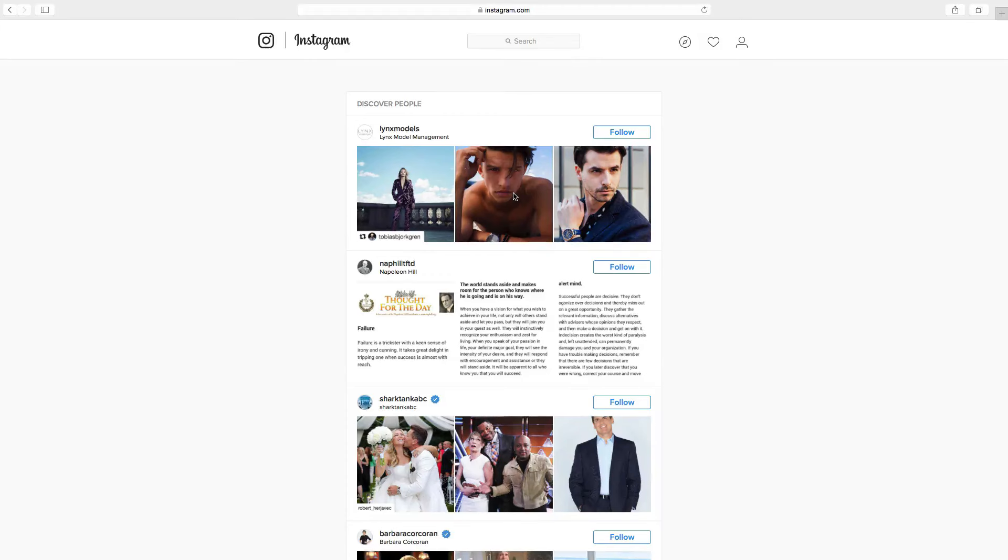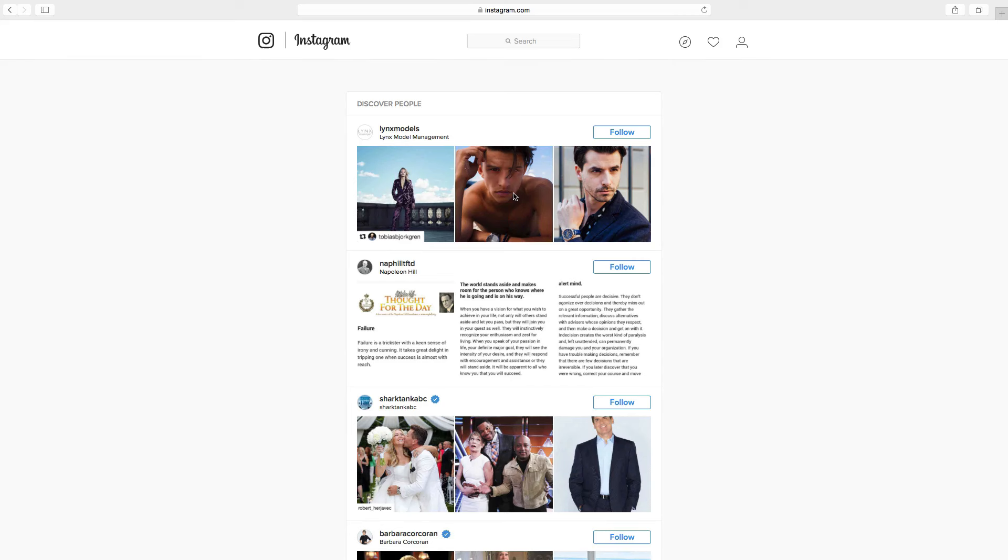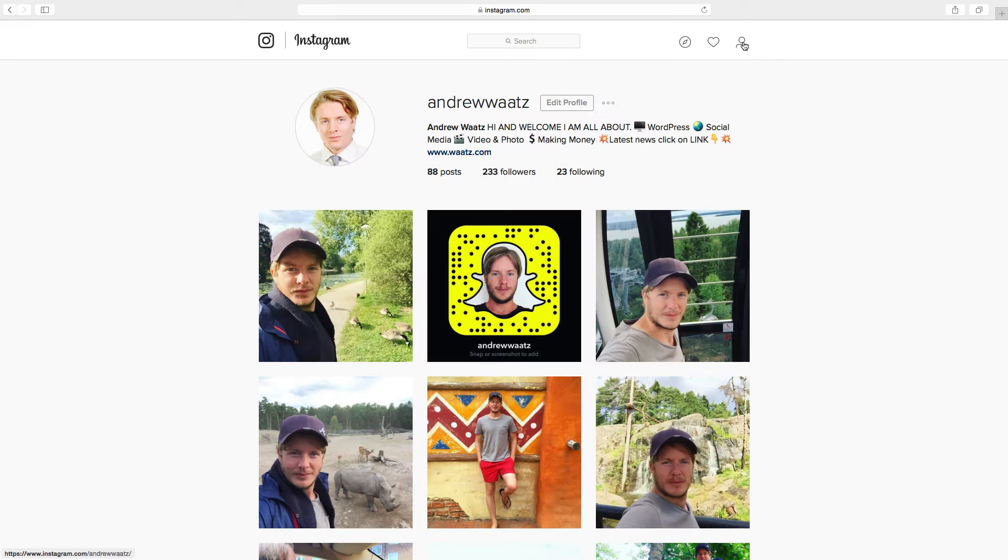Ok, so to delete your Instagram account permanently you can do this on your iPhone, phone, or computer. It's the same step. So open up an internet browser, login to your account, then click on this logo, and go to edit profile.